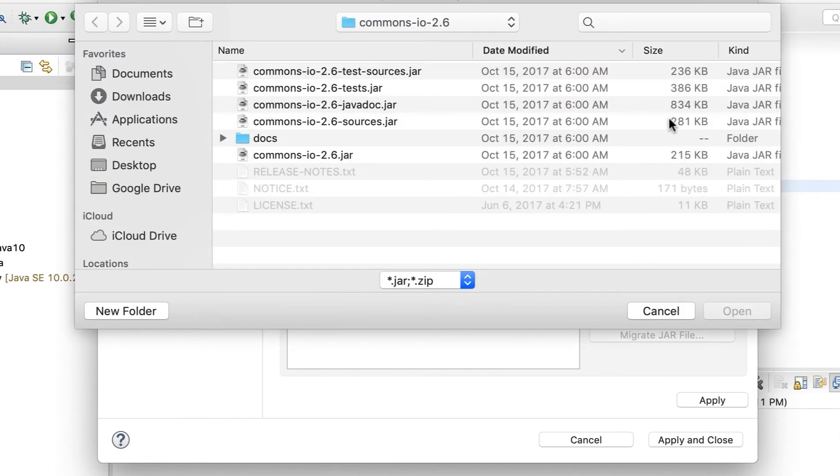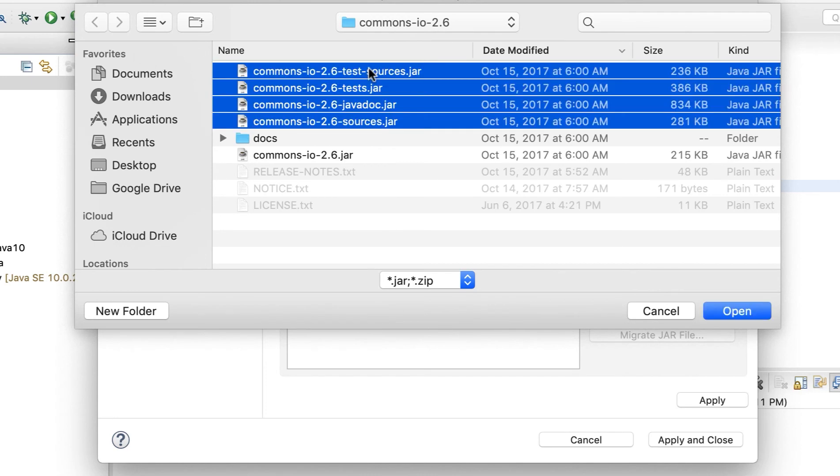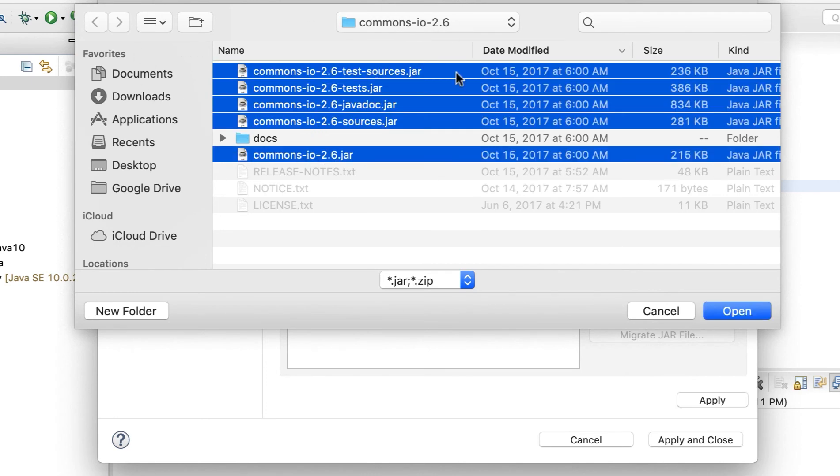Now these are the jar files we have downloaded from the external section. So just add the external jar files. And from this file browser, navigate to the section where you have kept the commons.io jar files which we just downloaded. Select all of them, all the jar files, and click open.